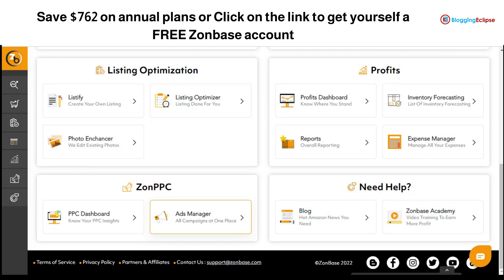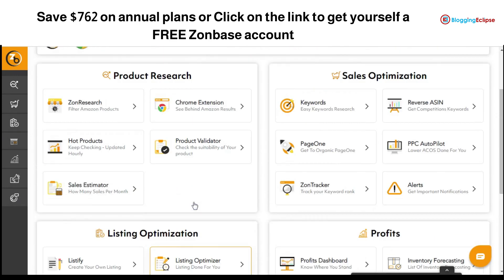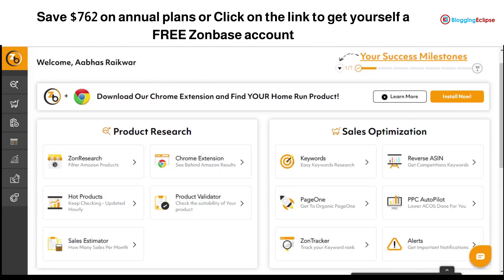You can also get a free Chrome Extension with Zone Base. This extension helps you find hot-selling products or products your competitors might be selling. Wherever you browse on Amazon, the Chrome Extension will show you a complete analysis of any listed product, helping you understand how it's performing and which products you should consider.